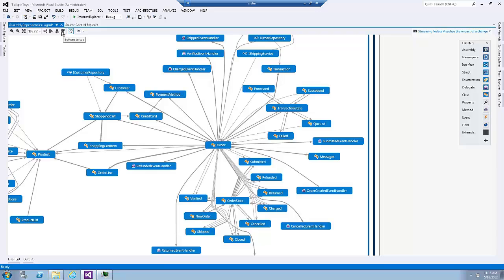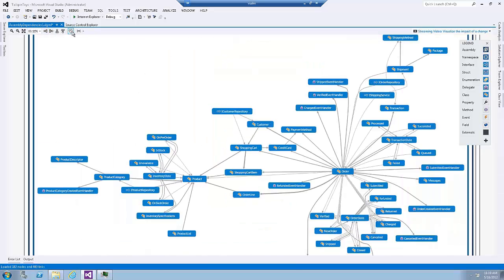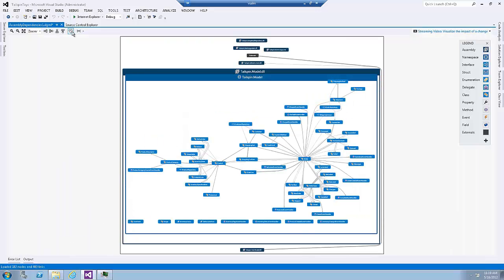I can also change the layout. So if I don't like the cluster, the quick cluster view, I can either go left to right or right to left or top to bottom and so on depending on our preference. For now, let's select the quick cluster view.